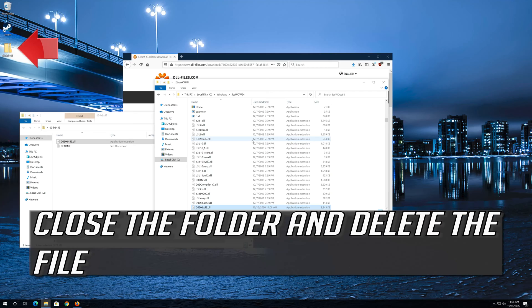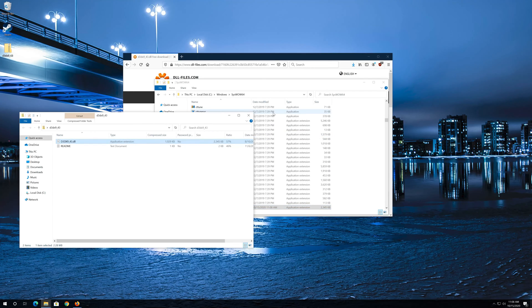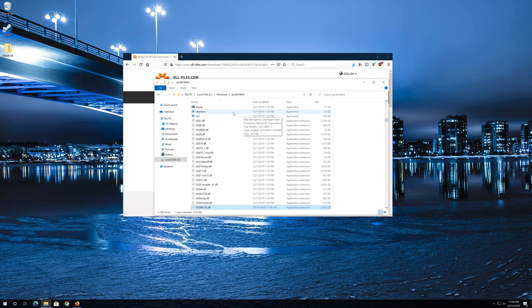Select the folder and press Continue. Close the folder, delete the file, and now restart.